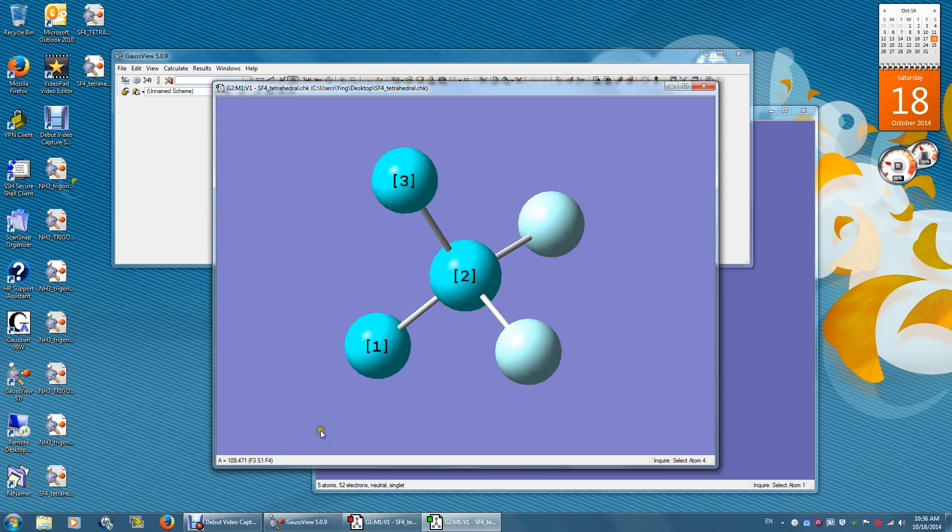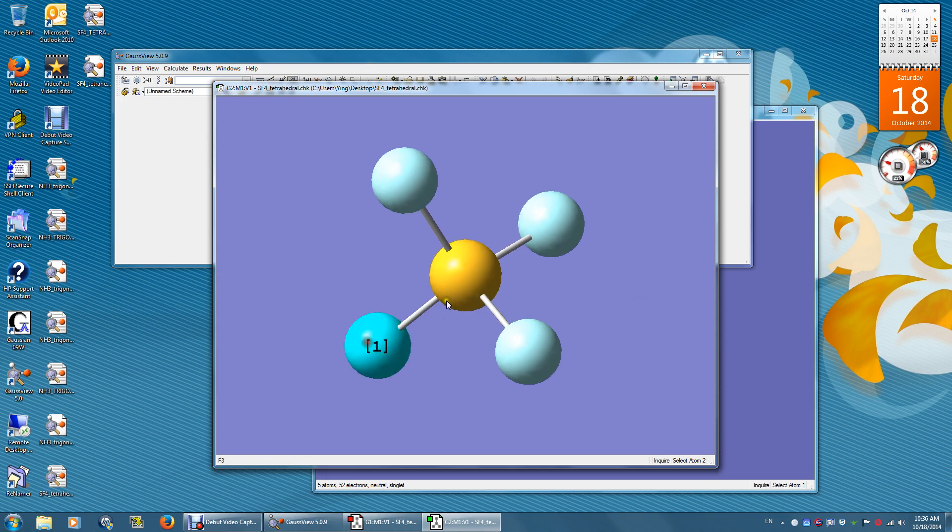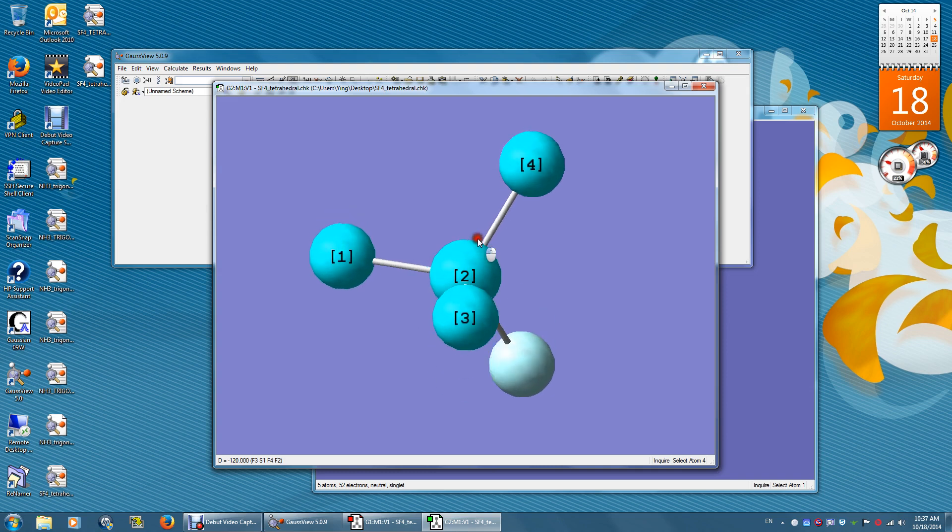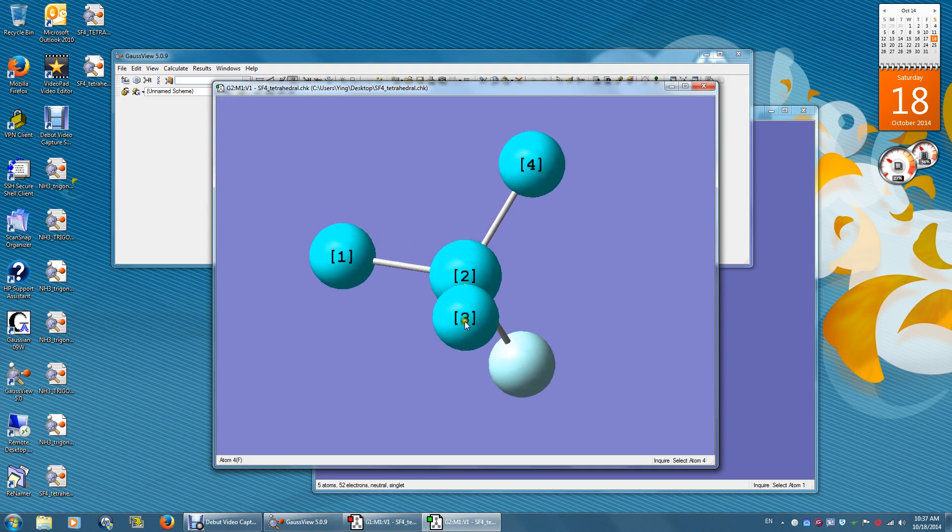It's a perfect tetrahedral. To get a dihedral angle between two planes. Again, you need to click three atoms first. That defines the first plane. And then atoms 2, 3, and 4 will define a second plane. The angle between this 1-2-3 plane and this 2-3-4 plane is 120 degrees.